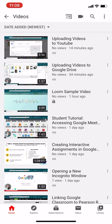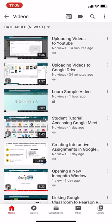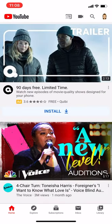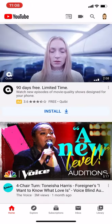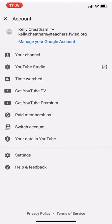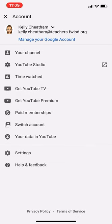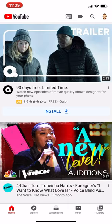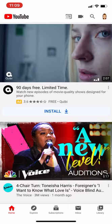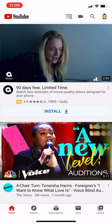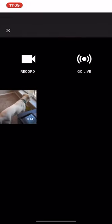Again, you will probably have to log in. But once you log in using your atteachers.fwisd.org account, at the top, you'll have the little icon that looks like a video camera.